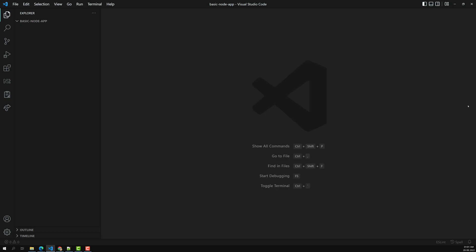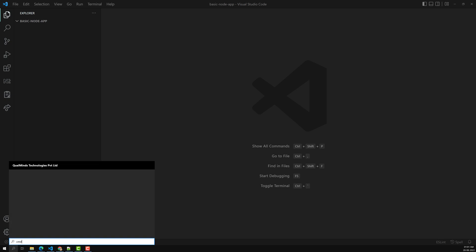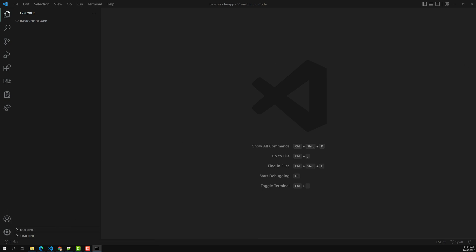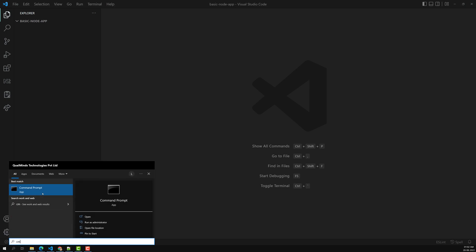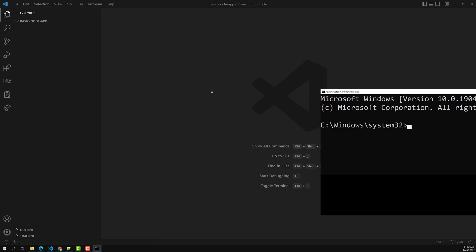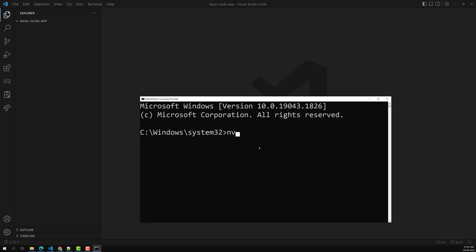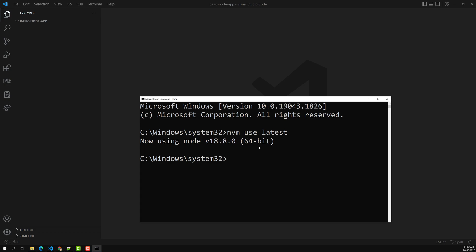We get an access error because we need to open the command prompt in administrator mode. So right-click and select 'Run as administrator'. Here I've opened it as administrator and run 'nvm use latest' — it will now use version 18.8.0. You need to run the command prompt as administrator in order to change Node versions with NVM.